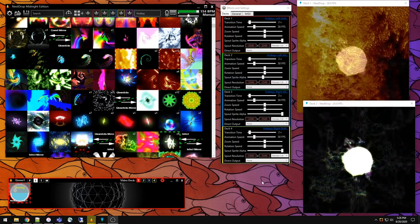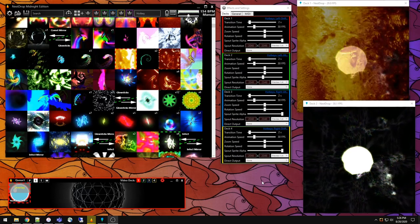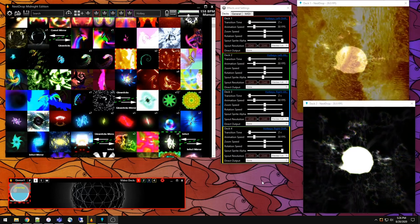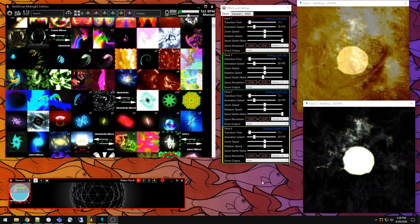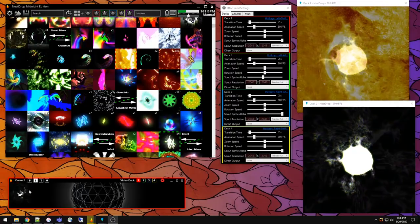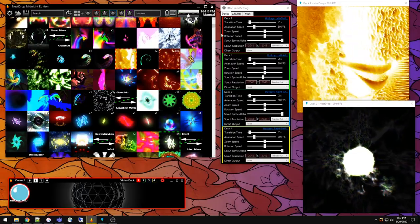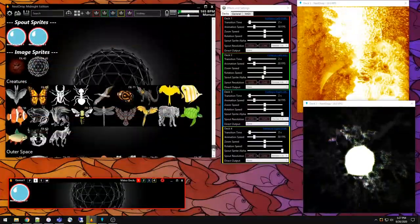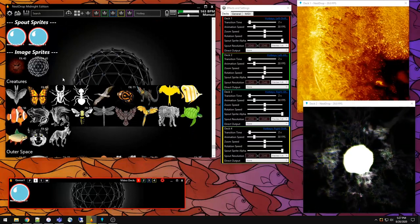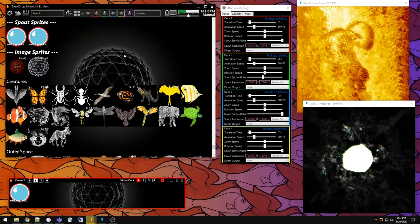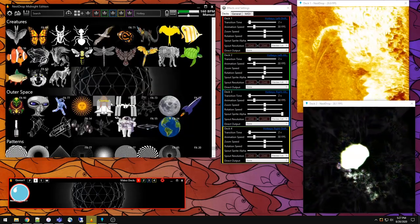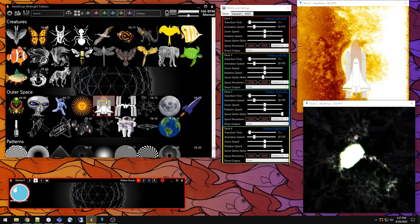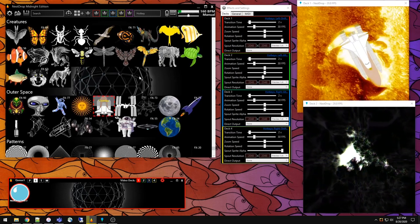To use Nest Drop for more complex ways of mixing visuals together, you need to have a basic understanding of what a sprite is and what it's capable of doing. Let's first disable that spout sprite and go to the bottom to the image sprites area, because they're very similar in how they function. Let's enable this space shuttle.